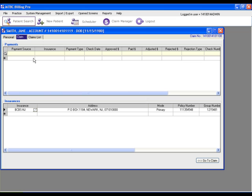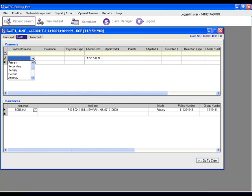The first thing we'll do is select the payment source. Click into this field here to select the payment source. If a payment was made by the primary insurance, select primary.